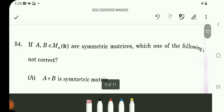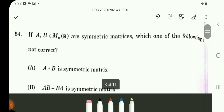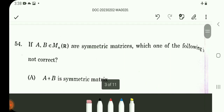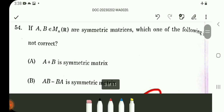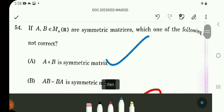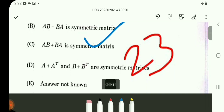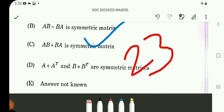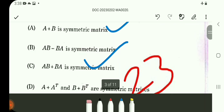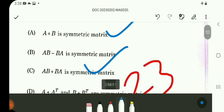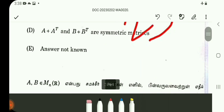Q54: Which of the following is not correct? A: A+B symmetric matrices — A plus B symmetric. B: AB plus BA symmetric. C: A plus A-transpose symmetric. D: B plus B-transpose symmetric. The answer is Option B.